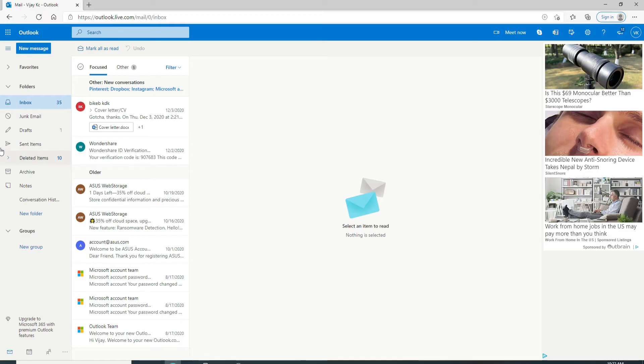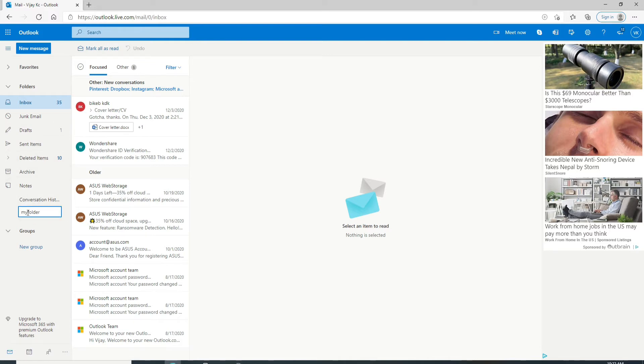To create a new folder, click on New Folder at the bottom of the folder menu. As you can see, it's right here. Click on it and name the folder. Enter any name you would like. Let me enter this for now and hit Enter.